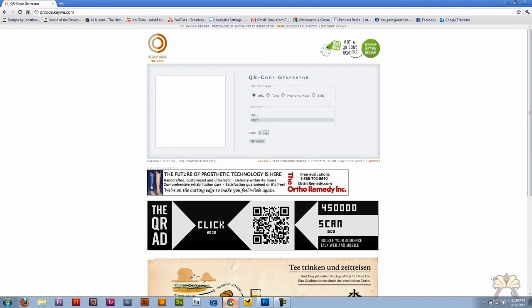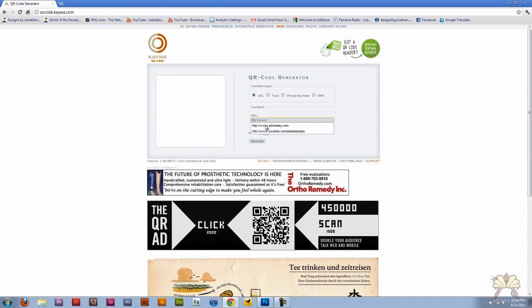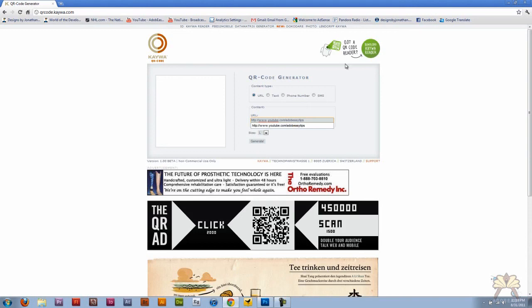I think it says qrcode.ky.com. In this box over here we have the URL that I'm going to send somebody to: youtube.com/adobyeasytips. We're in there, and over here you can select the size that you want.